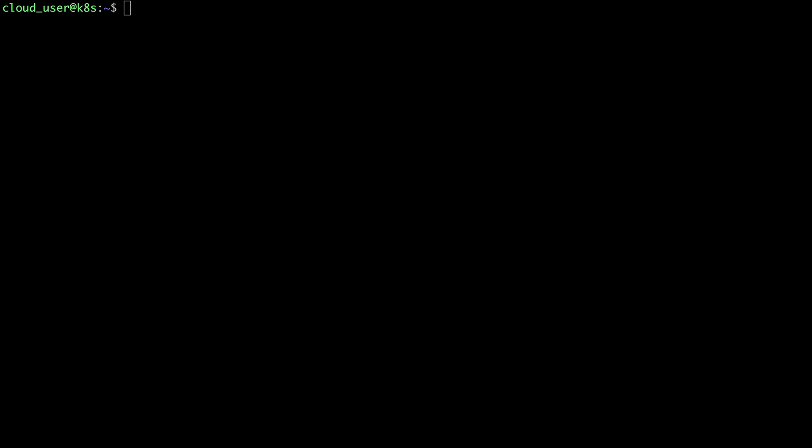So for this demo I'm going to be using a basic Ubuntu 20.04 server and my first step here is going to be to install Podman which is going to be used as the container runtime to run Minikube. So for my first command I'm just going to put dot and then a space followed by slash etc slash os dash release. And what that's going to do is just load some version information for the current operating system into some environment variables so that I can reference those in some of these commands that I'm going to do.